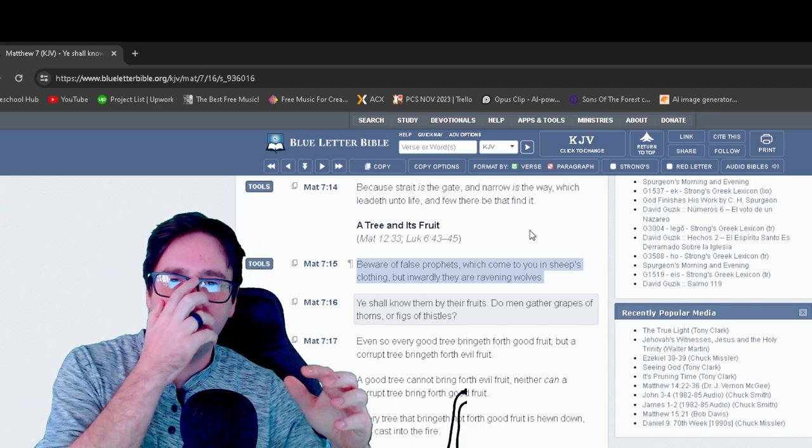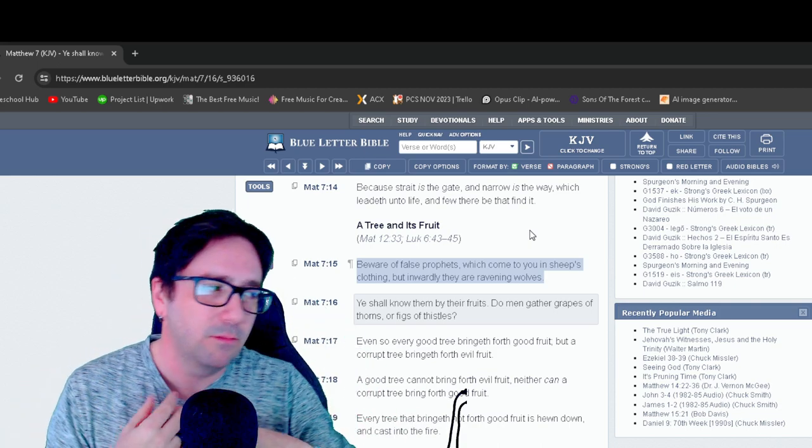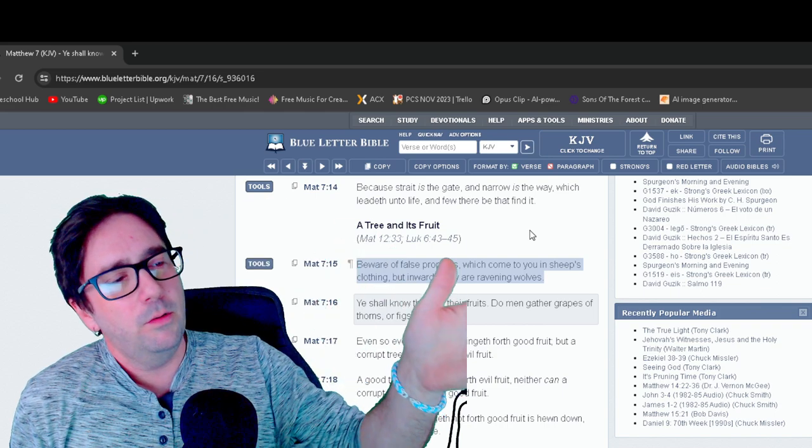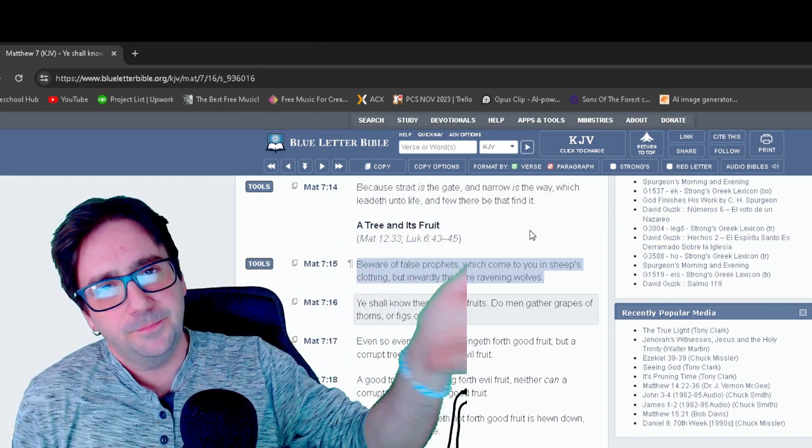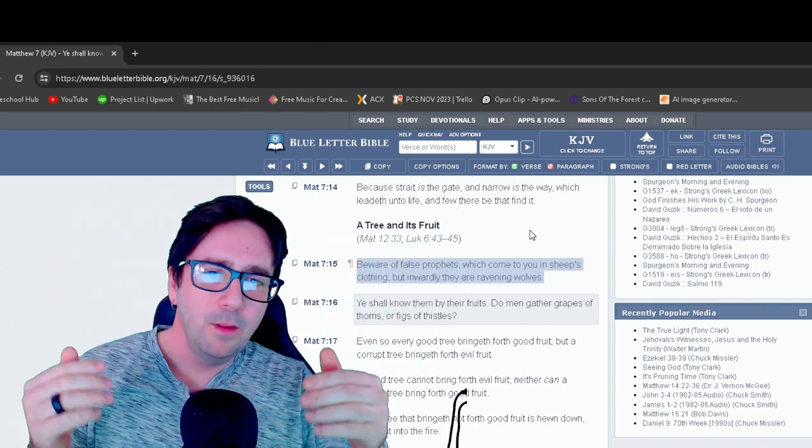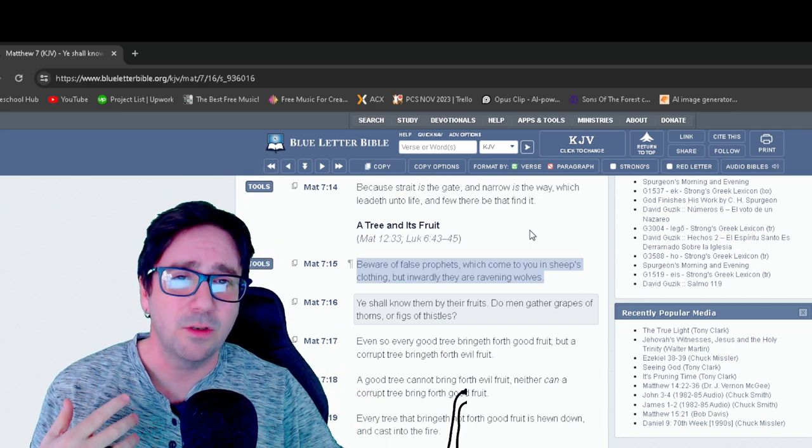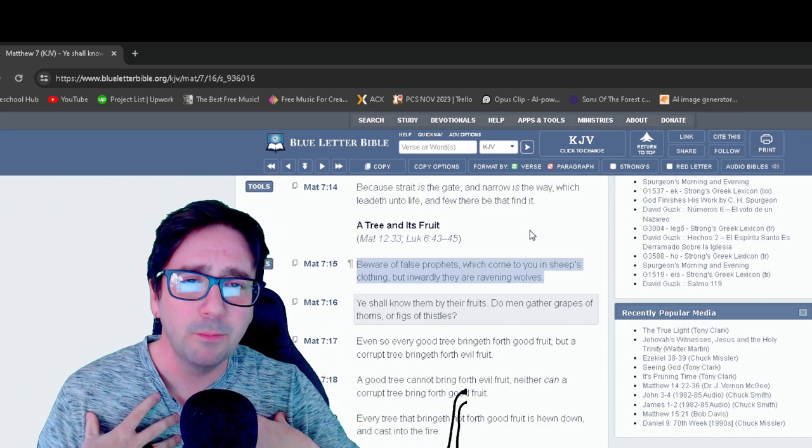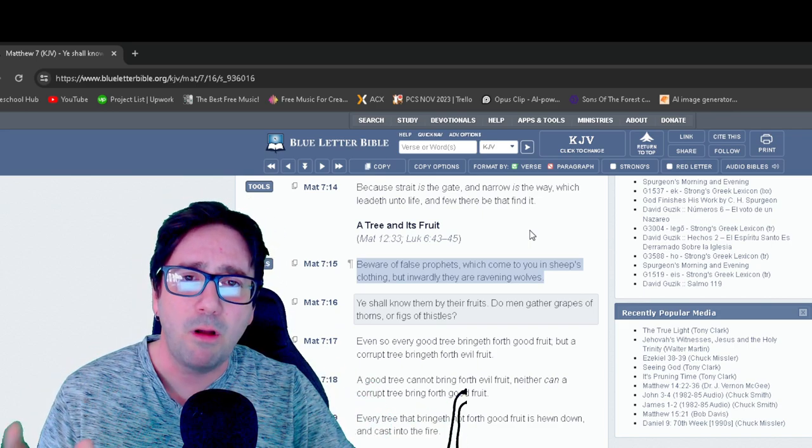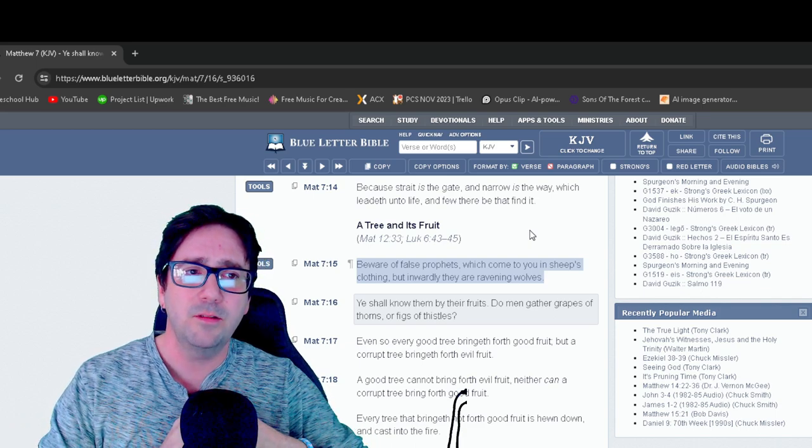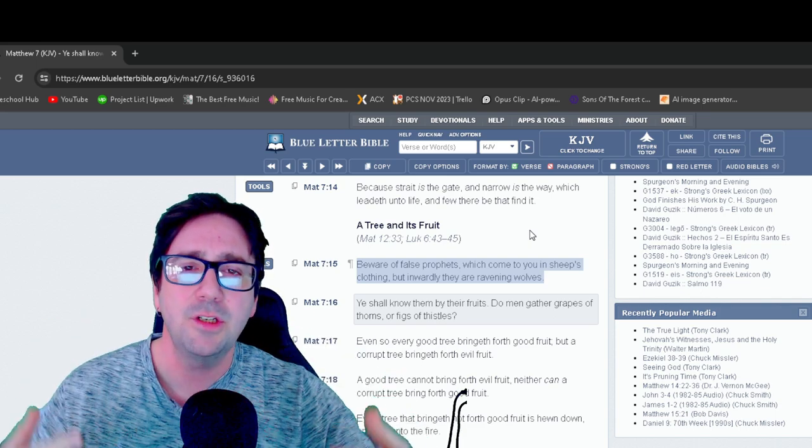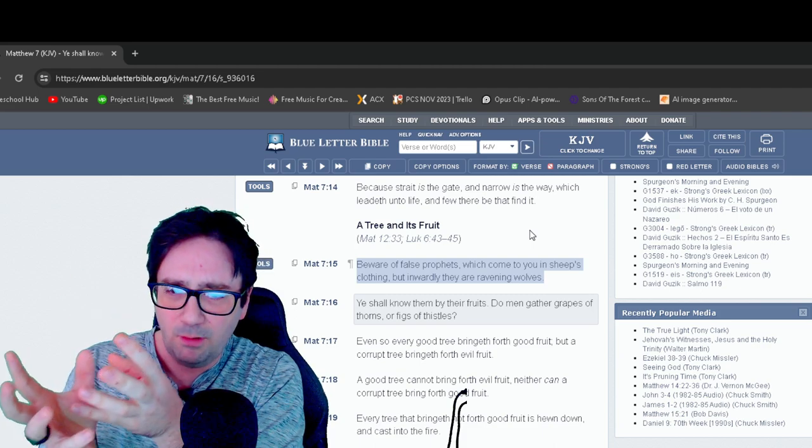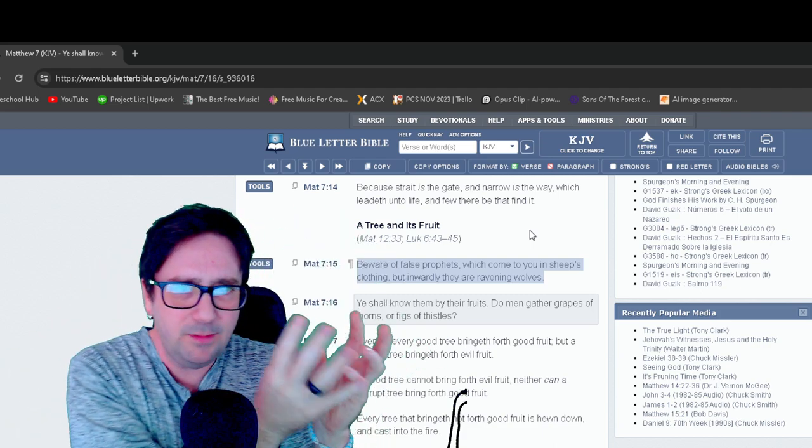This verse that is often used by preachers and teachers and religious people. You'll know a Christian by their fruit. Then they'll go to this verse. This verse is about false teachers. And the book of Matthew was written to the Jewish audience. And this is to teach them the false teacher from the correct teacher.